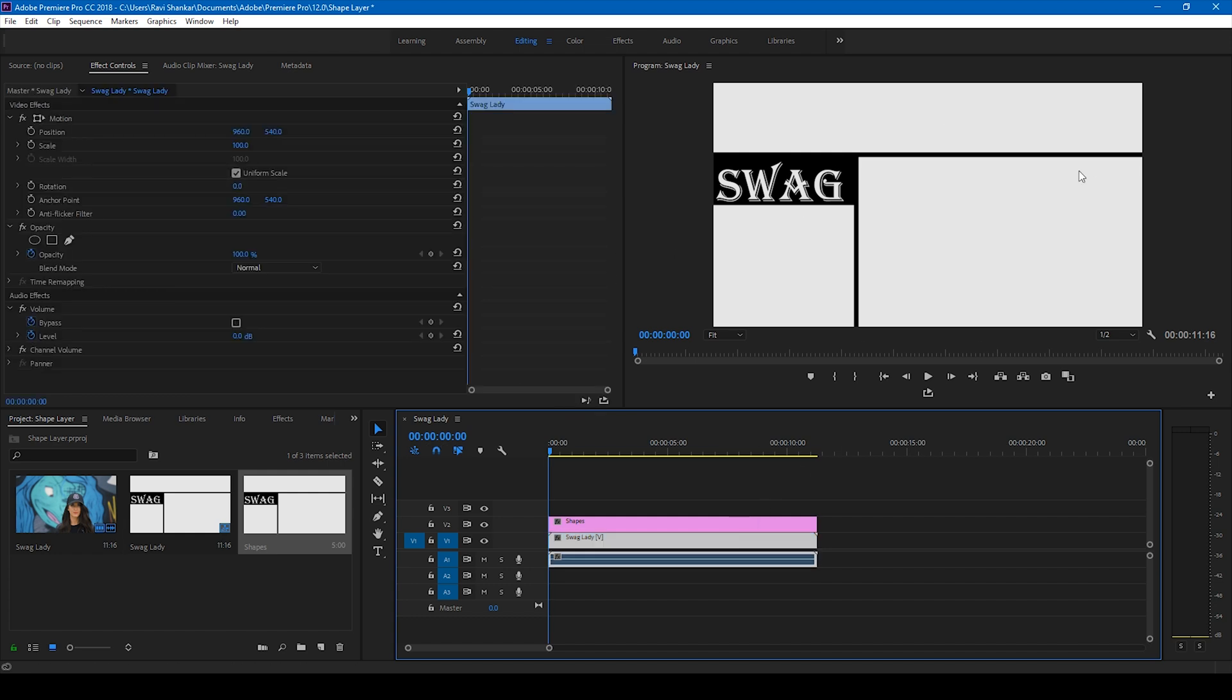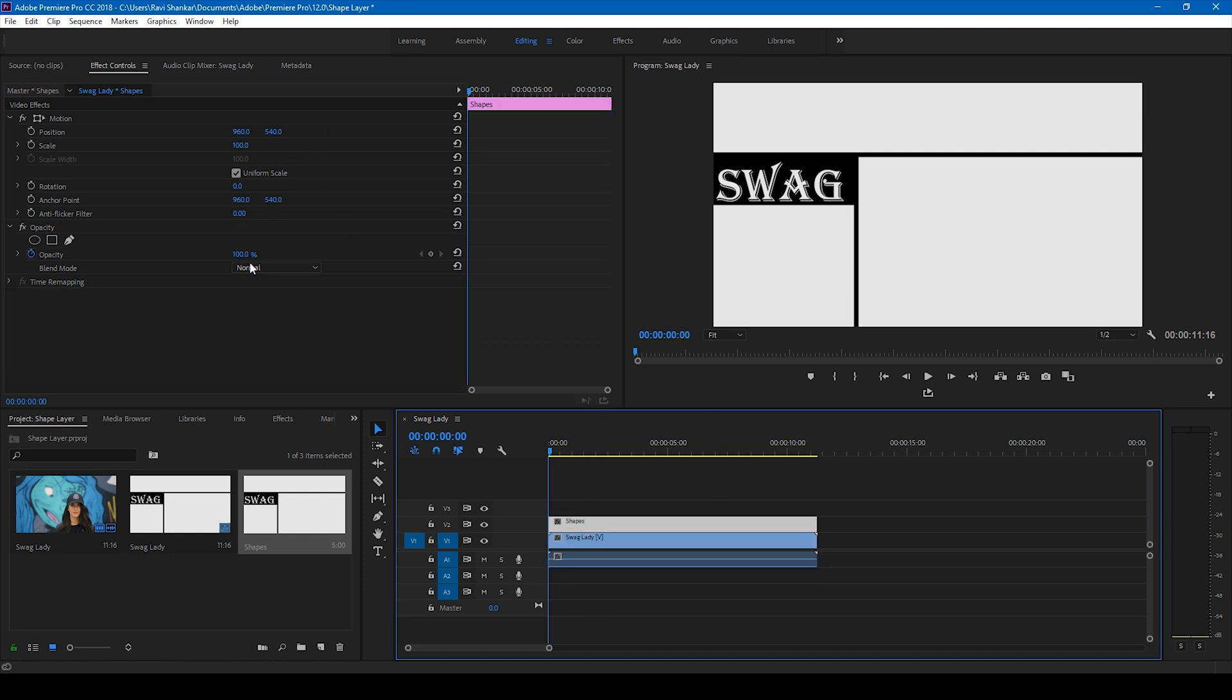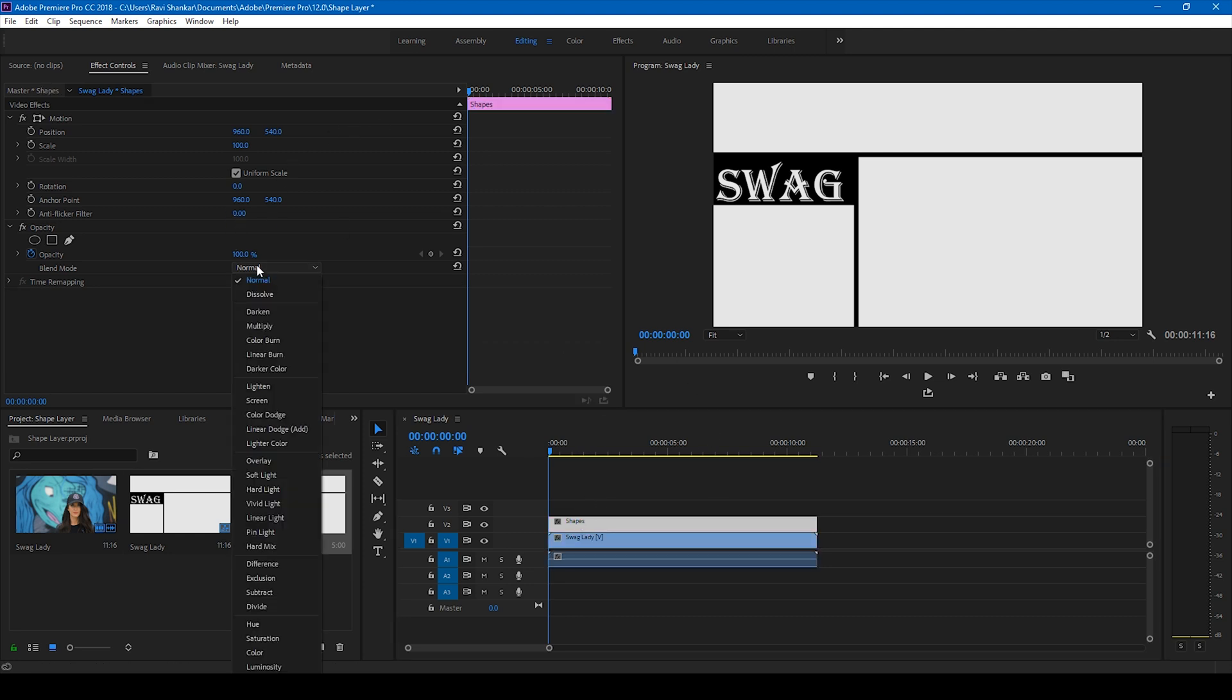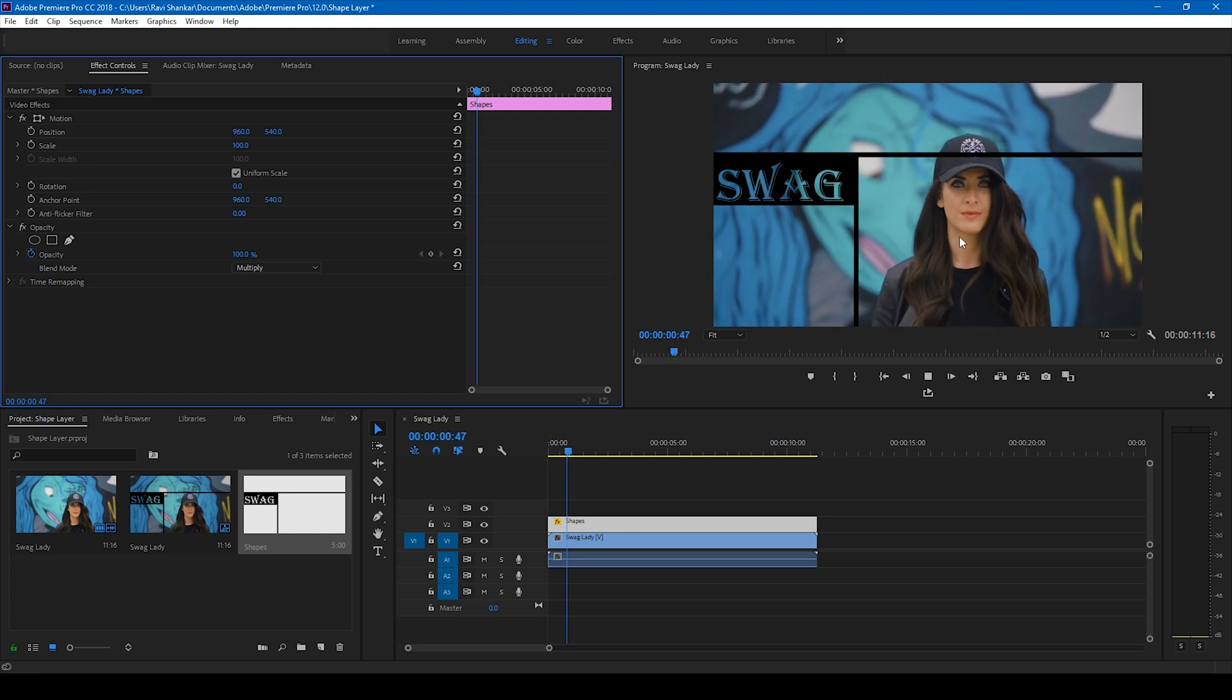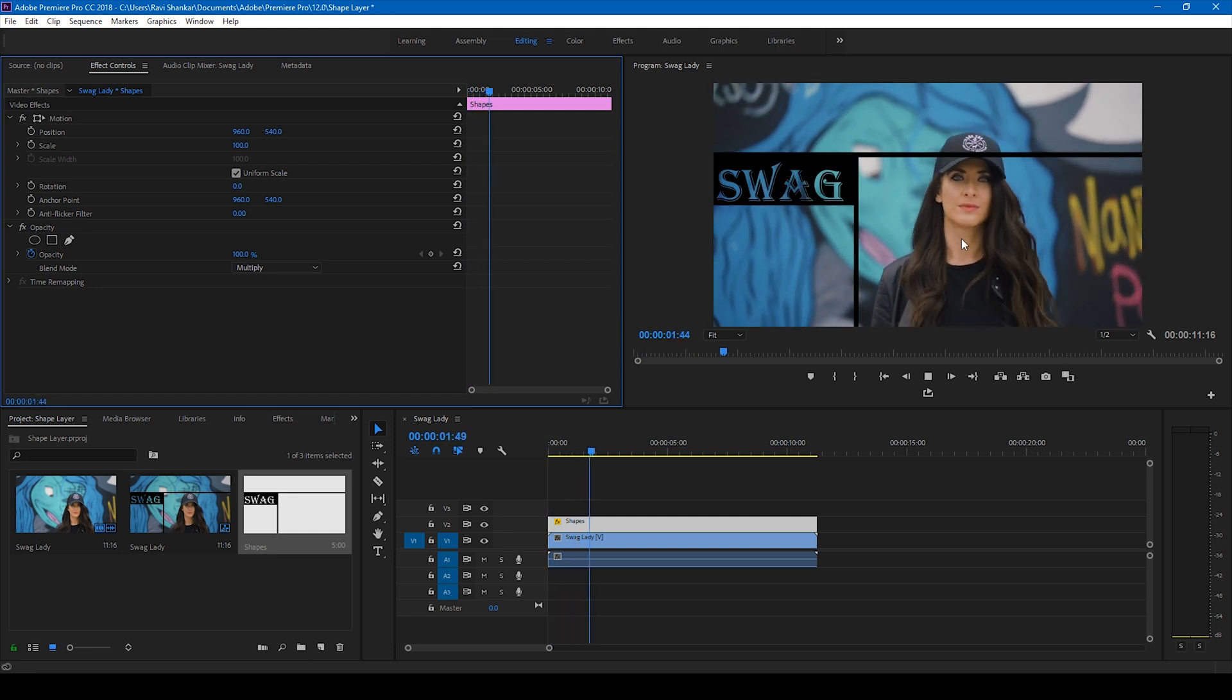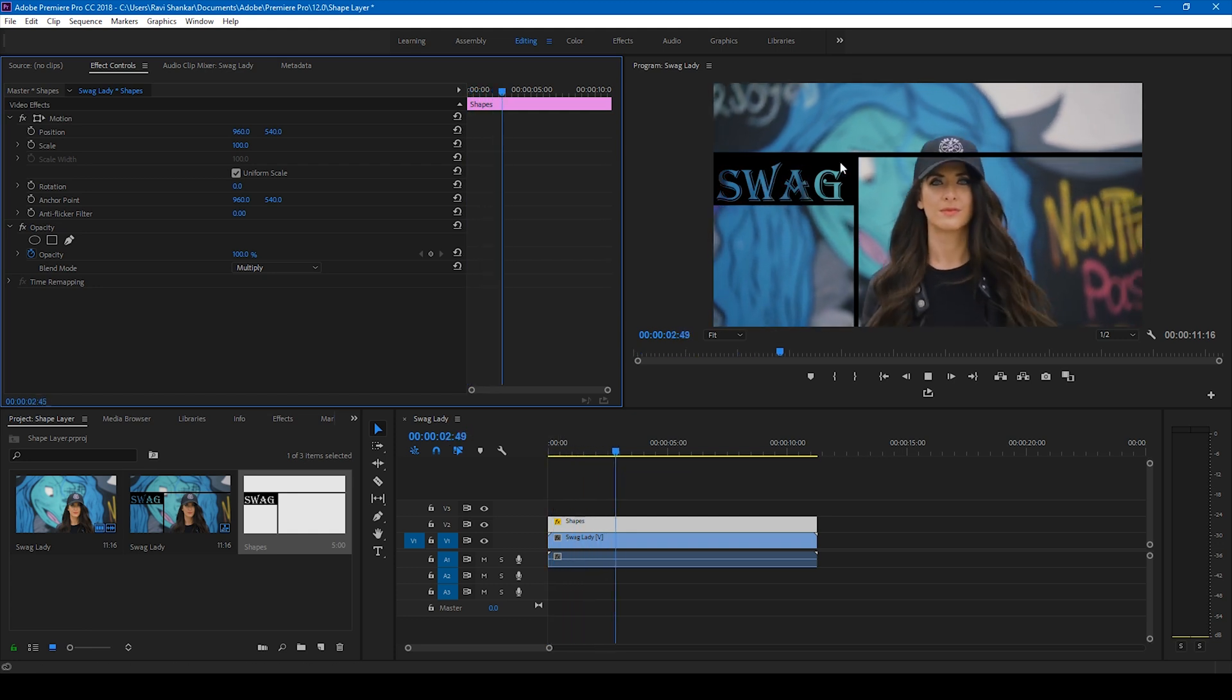So now, in order to have our video appear on the back of the shape layer, all you have to do is select this layer and change the blending mode to multiply. Now you can clearly see that our video is visible behind our shape layers, including our text layer.